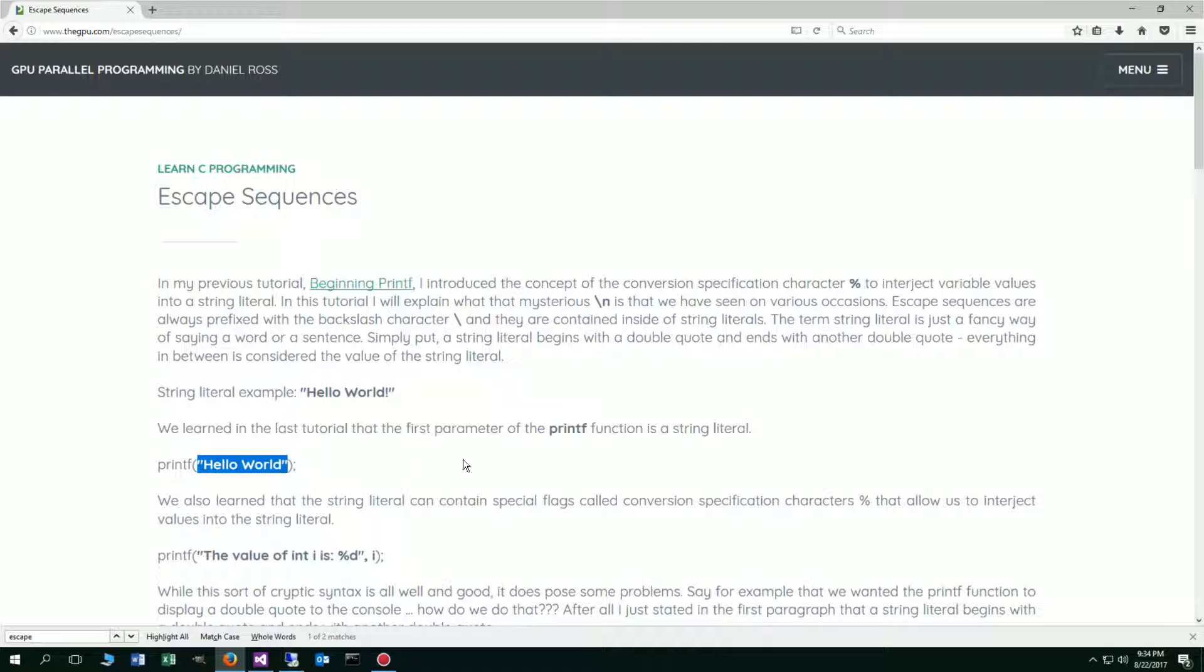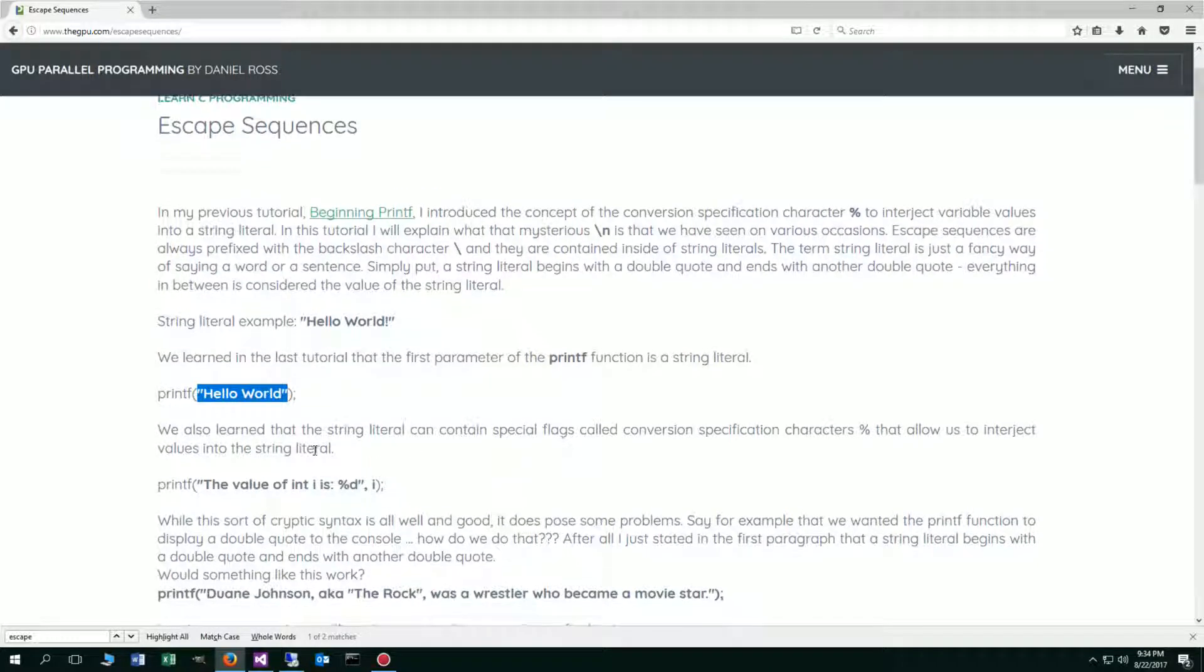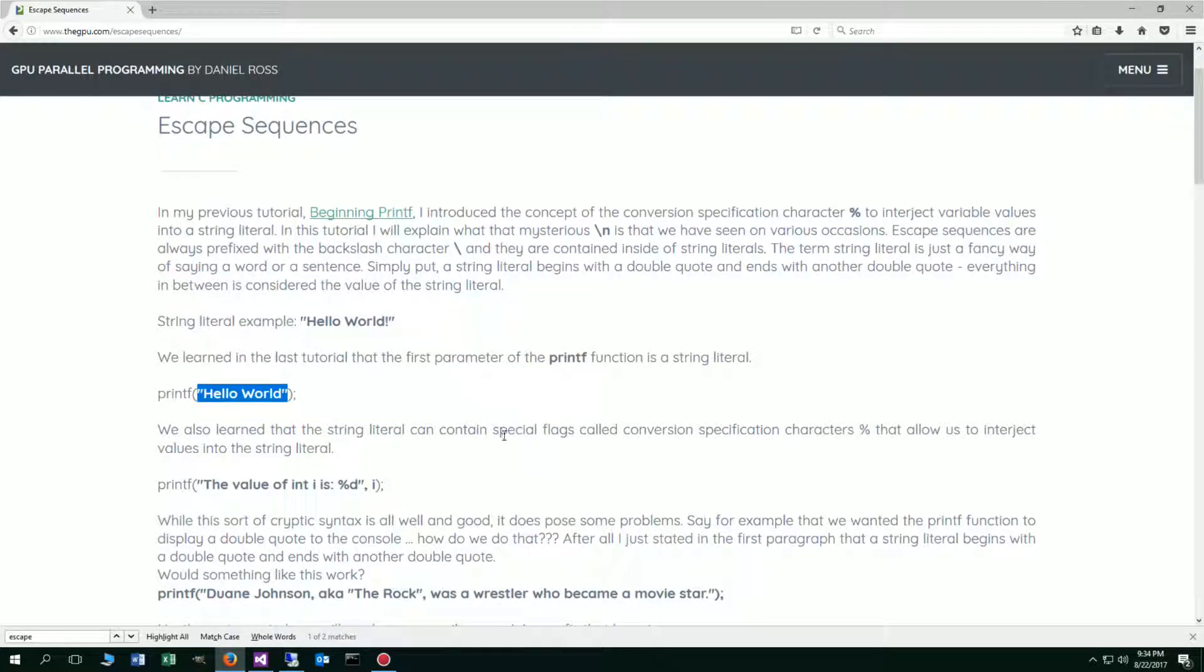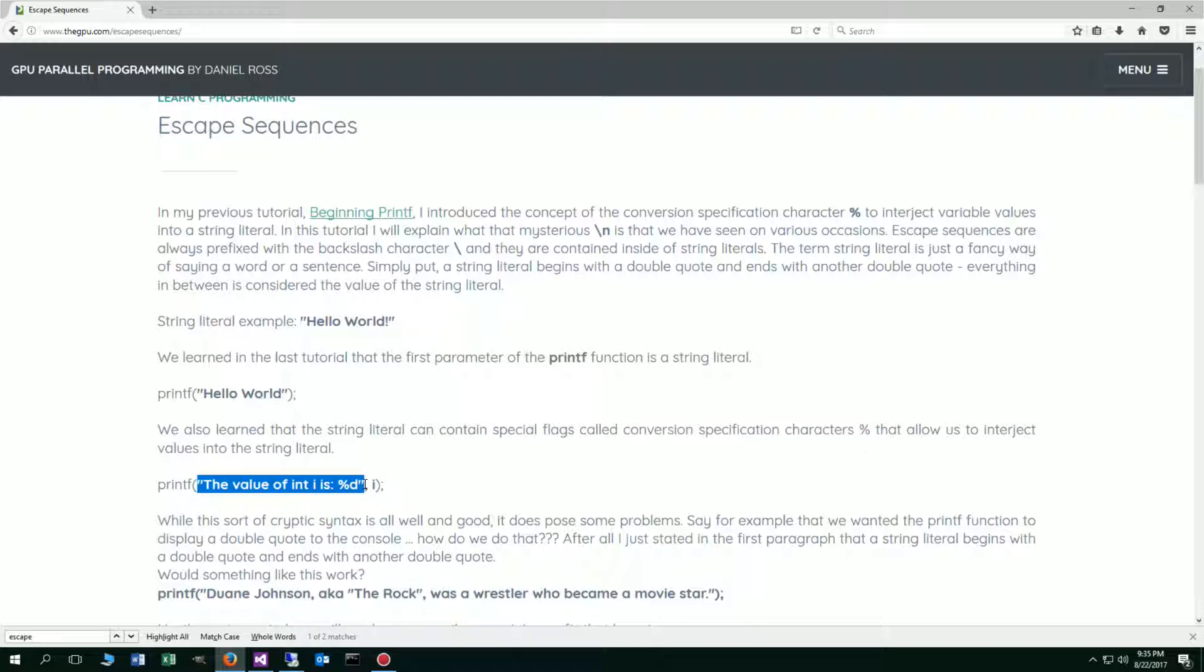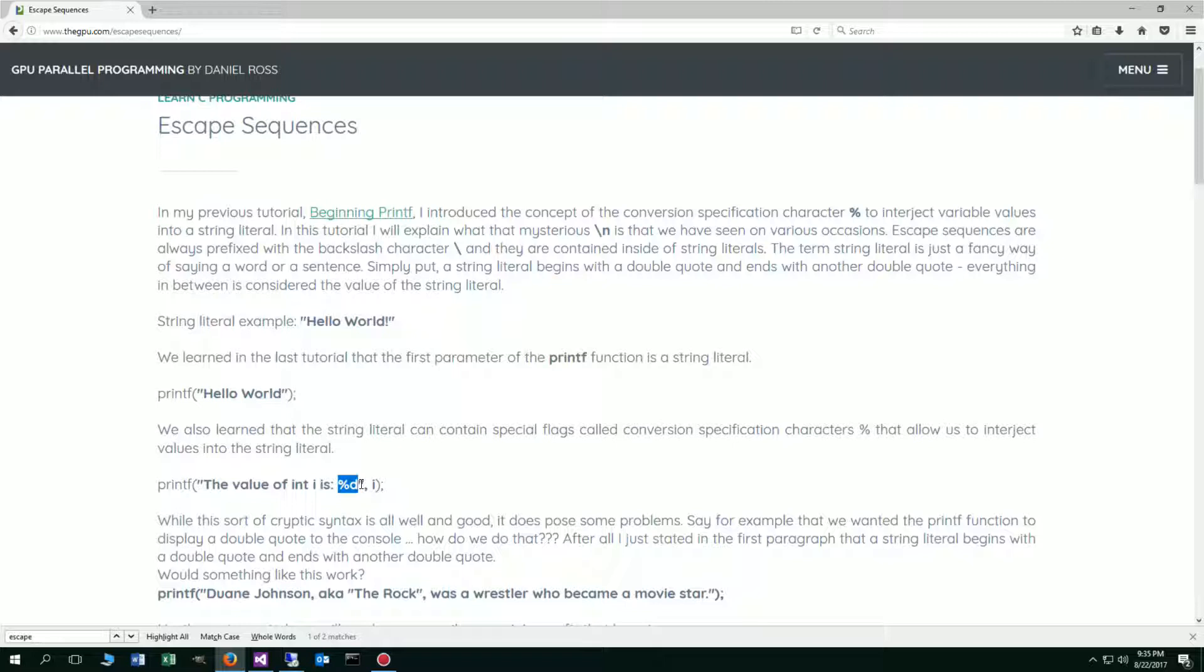We also learned that the string literal can contain special flags called conversion specification characters, and they allow us to interject values into the string literal. So here's our string literal with opening double quote and ending double quote. The conversion specification character is a percent symbol, and D tells the compiler that we are going to be interjecting an integer value. So the value of I will get put into this string literal.